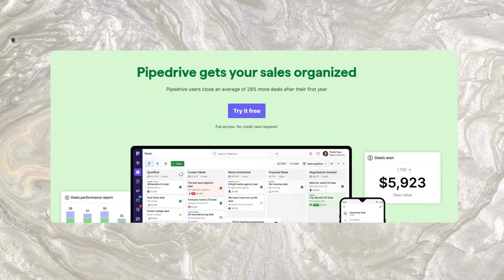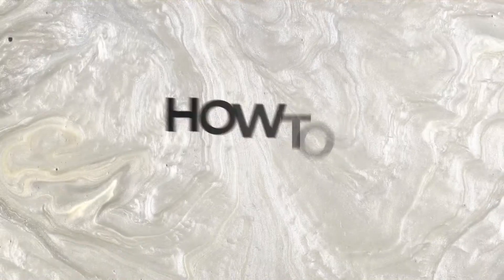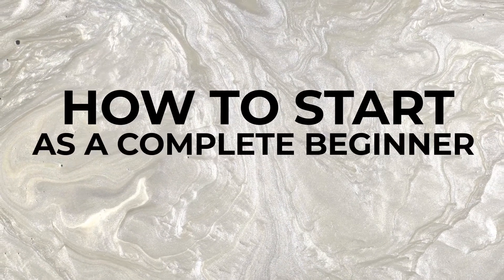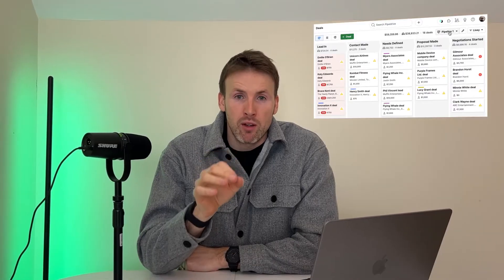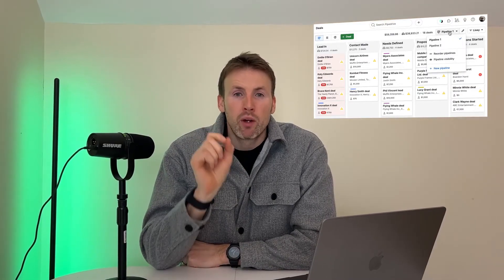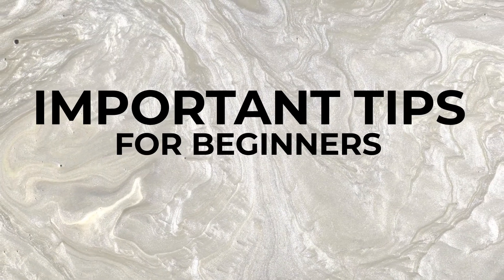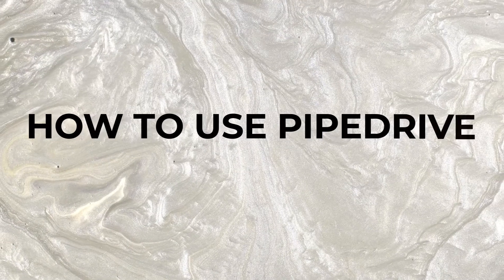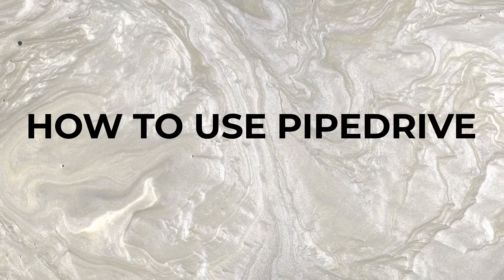I've been using Pipedrive as a sales tool for over a decade, so in this video I'm going to show you how to start as a complete beginner and get set up on Pipedrive. There are a couple of really important items I wish someone had told me when I first started using this software, things I've only discovered recently.